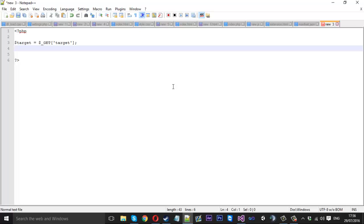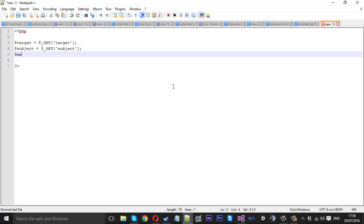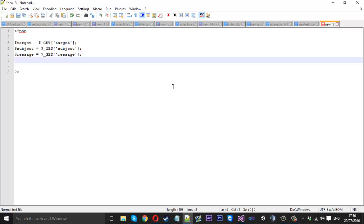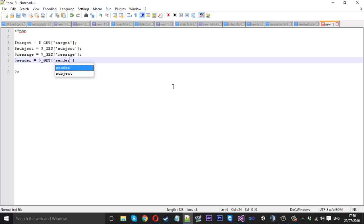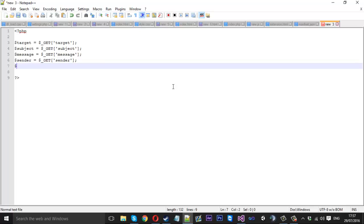So we've got the target — that's who we want to send the email to, and that will be equal to $_GET['target']. Next we want to have the subject of the email, equal to $_GET['subject']. We want to do the same thing for the actual message of the email, that will be $_GET['message']. And then we want something to store the sender email we want to pretend to be, so let's call this sender — $_GET['sender']. Then finally we have amount — $_GET['amount'] — which is how many times we actually want to send an email to this person.